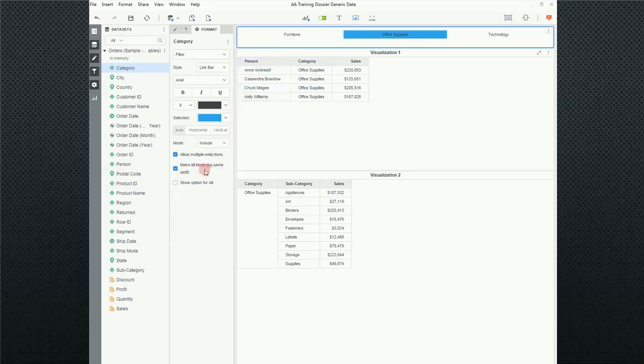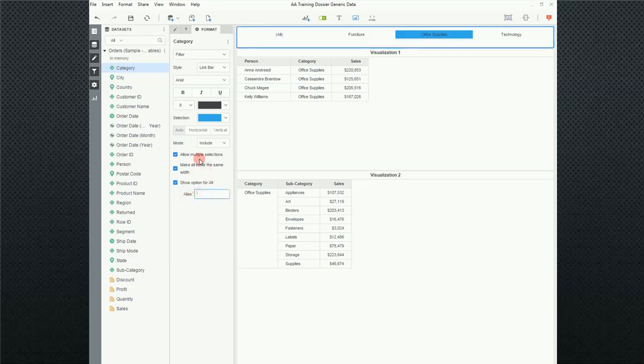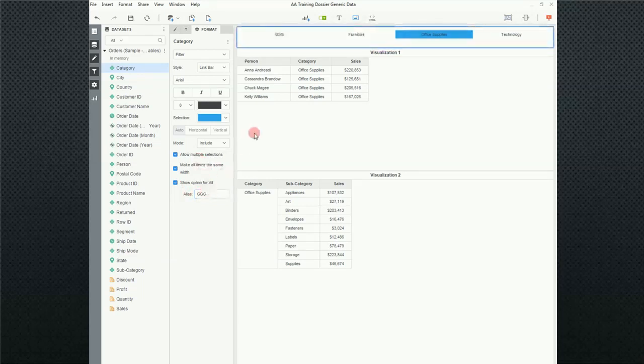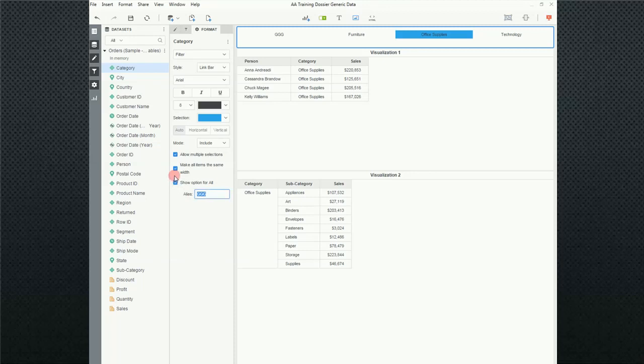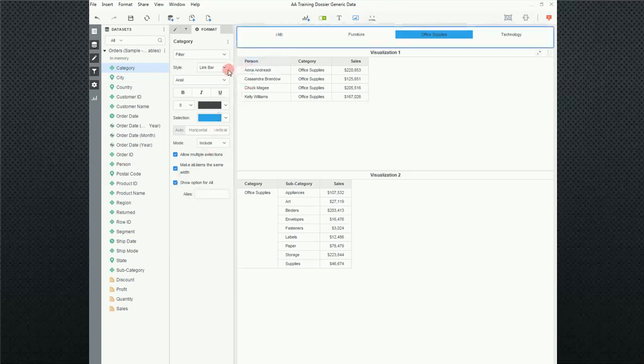So, if I recheck it, notice I also get down here an alias. And I can change this alias to whatever I want. And notice, instead of All, it says whatever I choose.